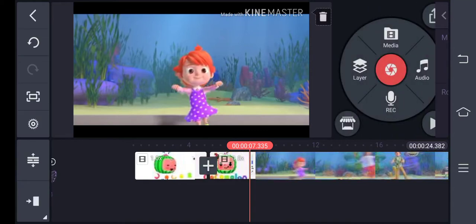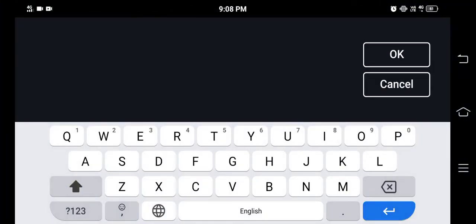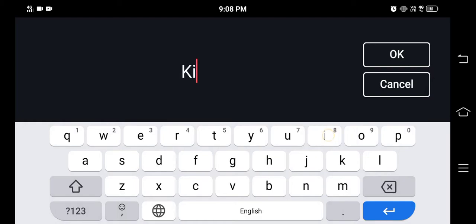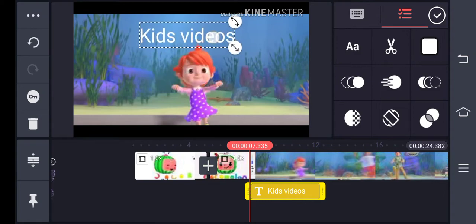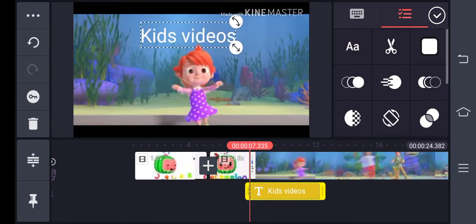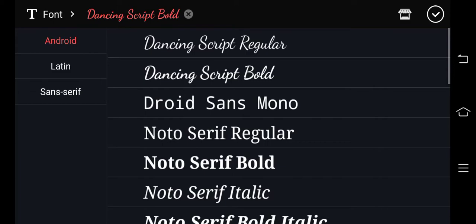After that, click on the text button at the top. Type whatever you like and then click OK. Then maximize the text character and select the font style you want.